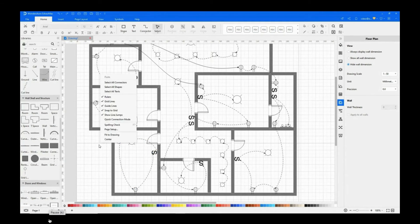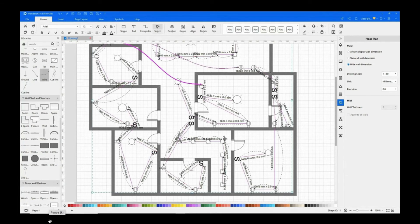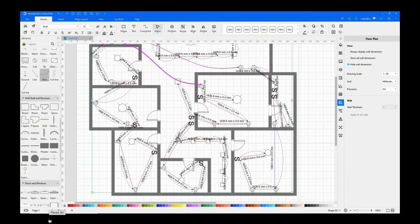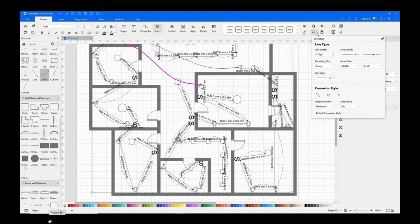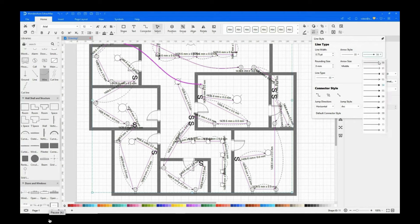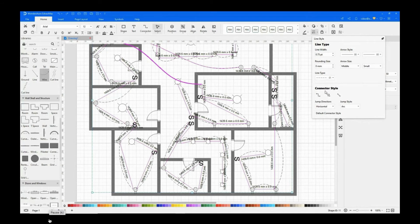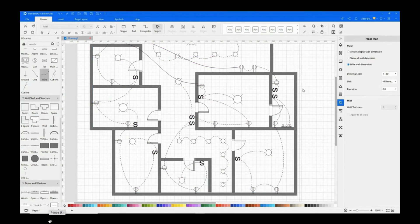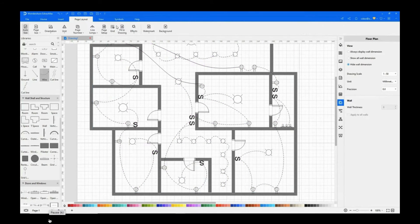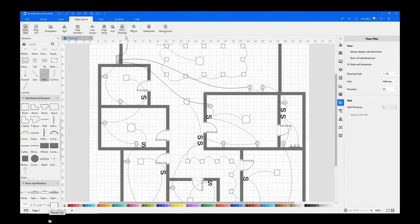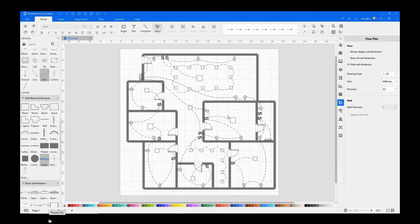Right-click and choose select all connectors to change the arrow style and line type. Select the connectors to change the color.